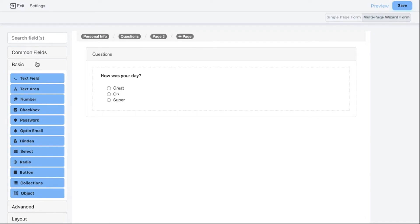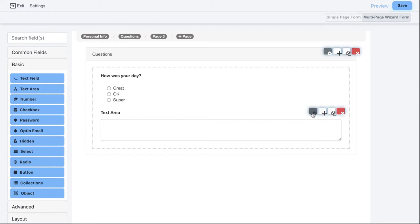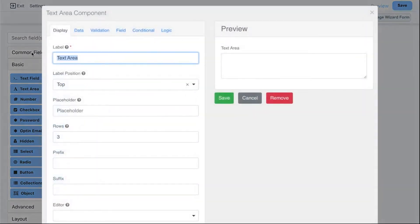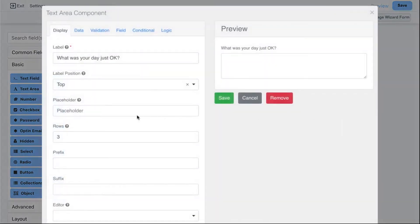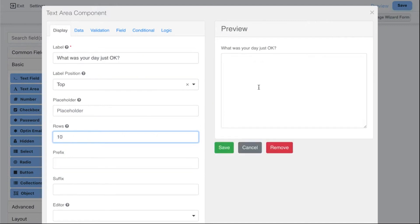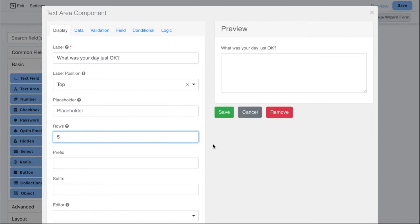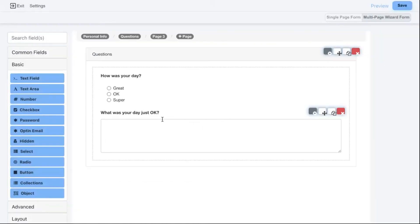Now let's say if someone said their day was only okay and not super or great, I want to ask them why. For that I'll use a text area. In the settings I can set the label to 'Why was your day just okay?' I can also customize the number of rows — it defaults to three, but I can change it to five for a reasonably sized text box.